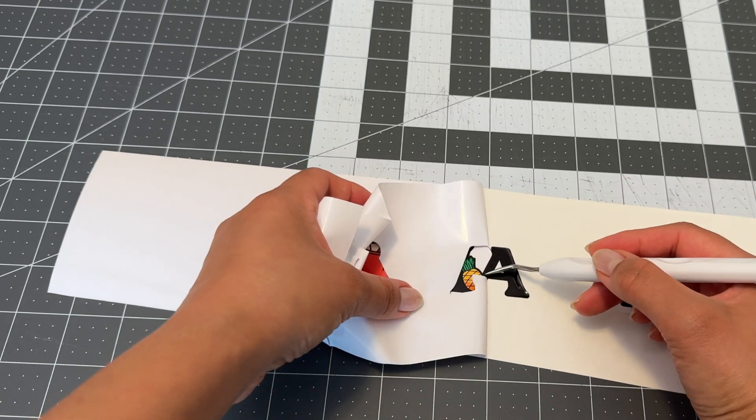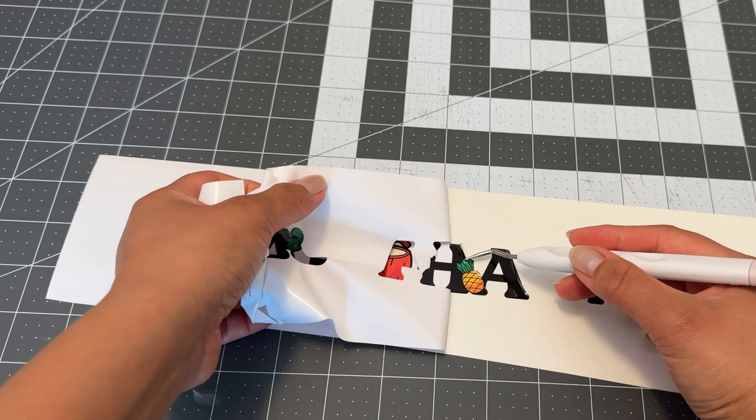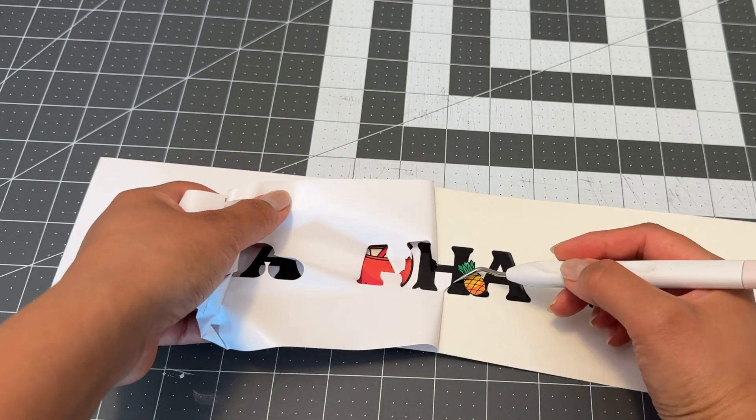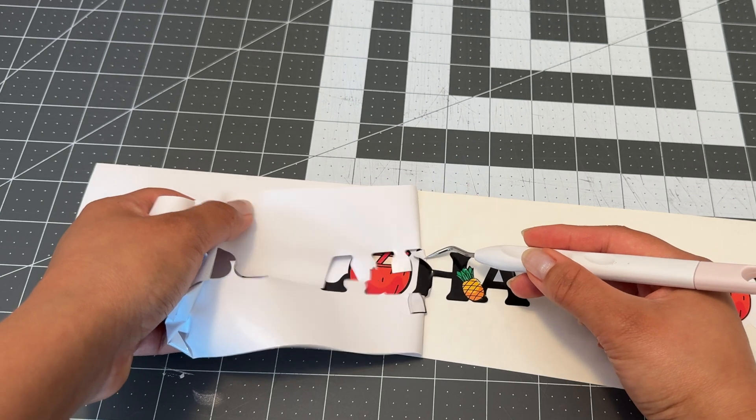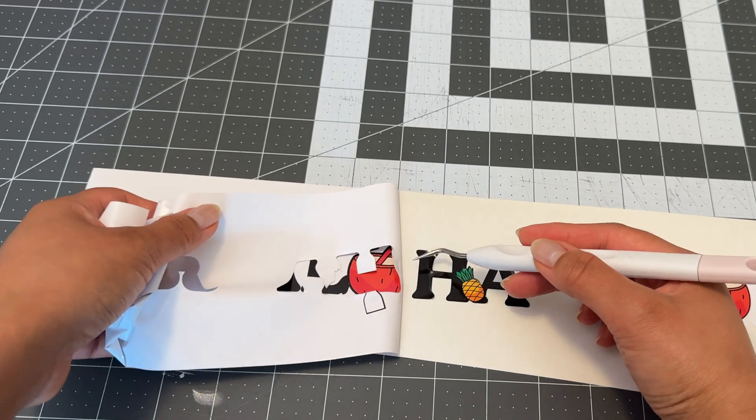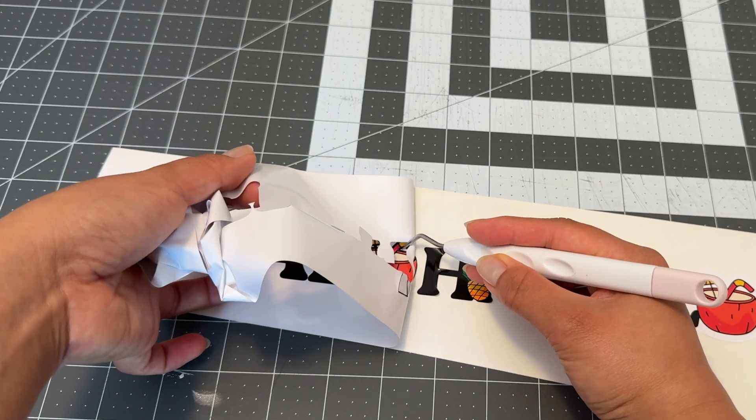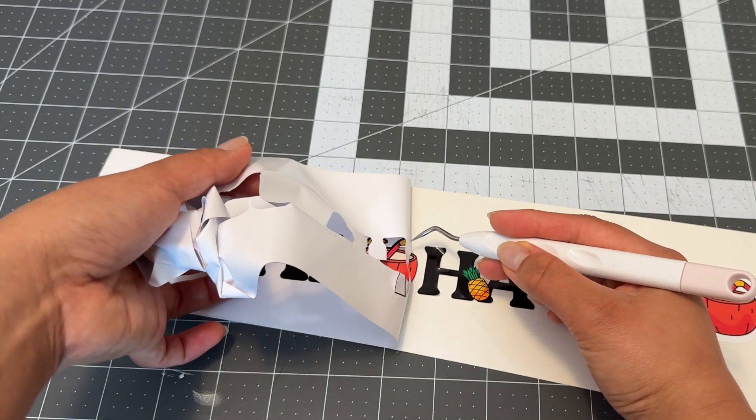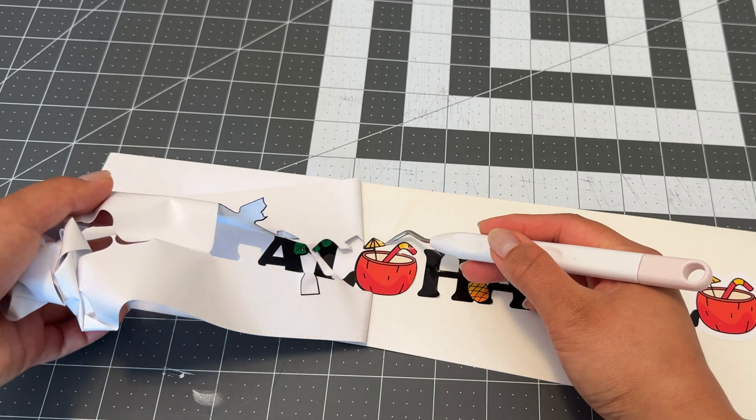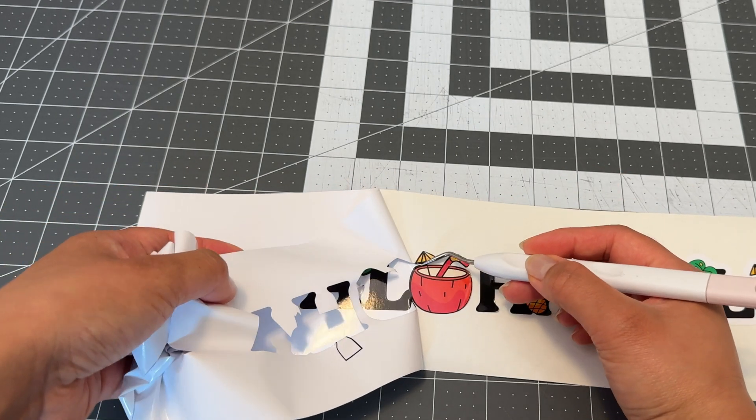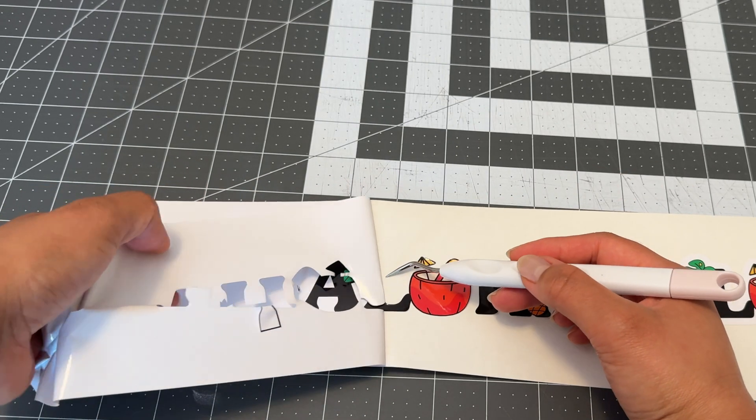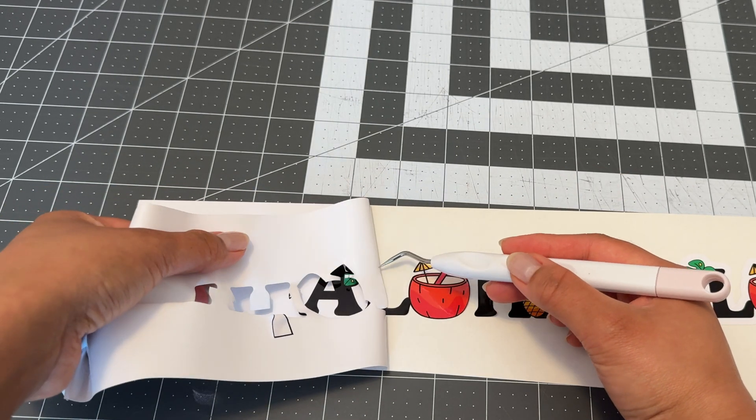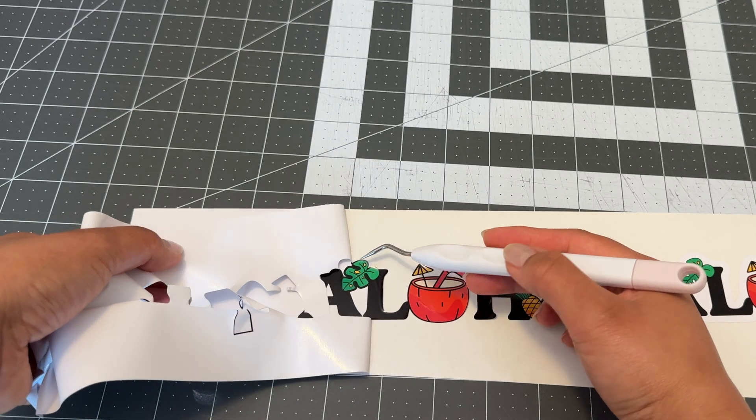So for the sake of time I didn't let this sit and outgas. I'm actually weeding it right after it printed which is why it's kind of tacky and it doesn't weed as easily. If you let it sit for a few more hours it's usually so much easier to peel and you don't have to use the weeding tool to push everything down.